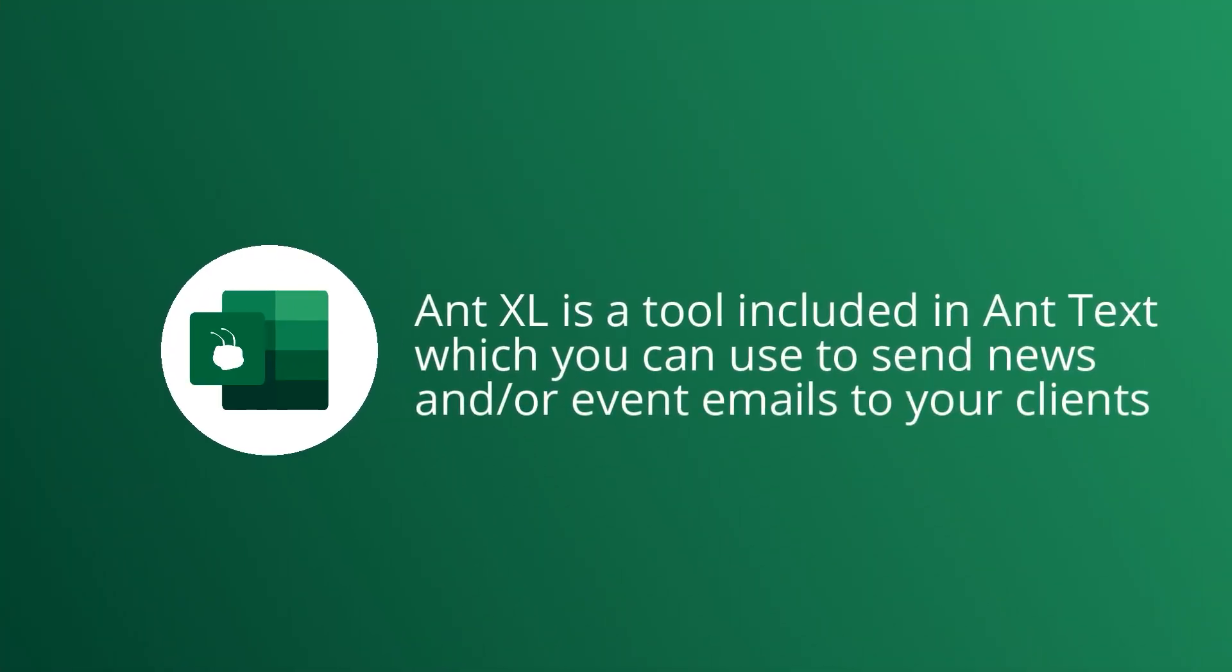AntExcel is a tool included in AntText which you can use to send news and/or event emails to your clients.